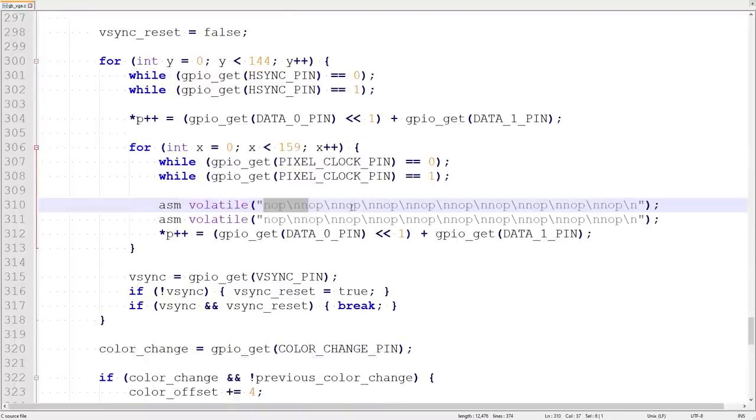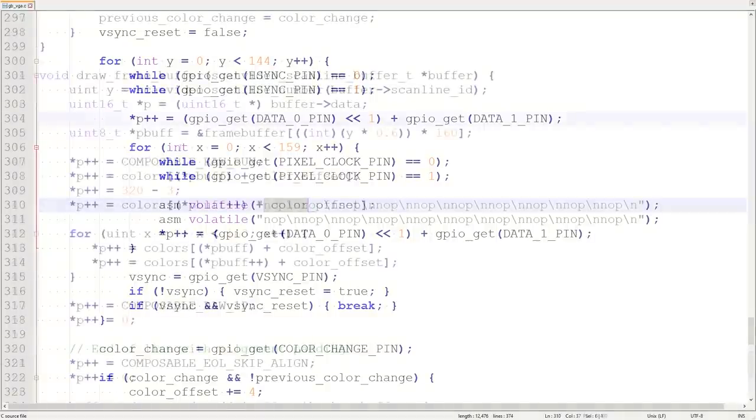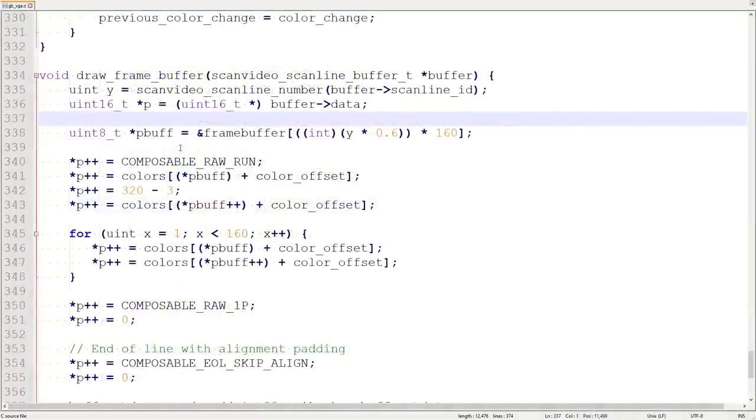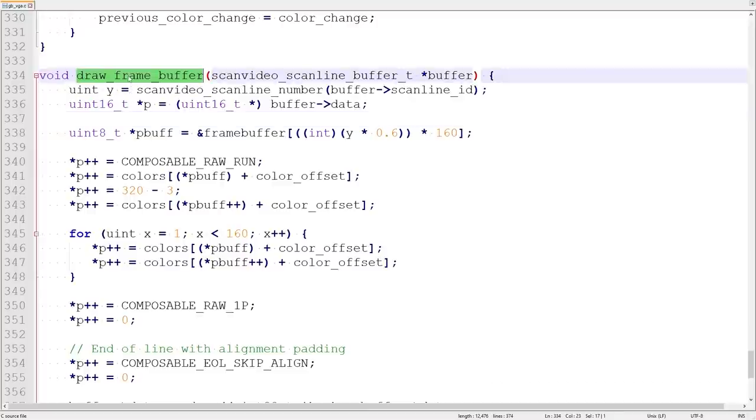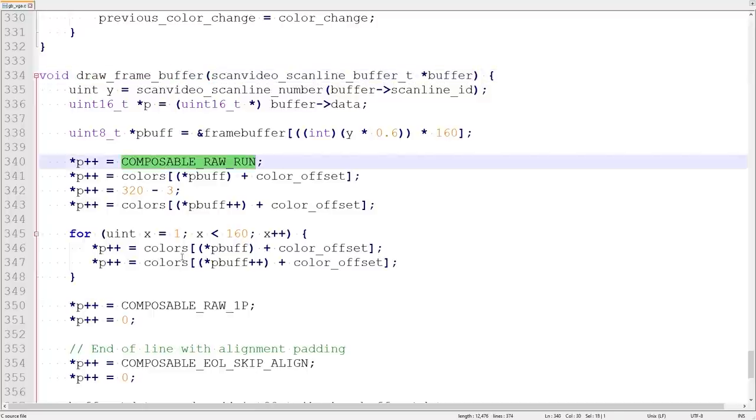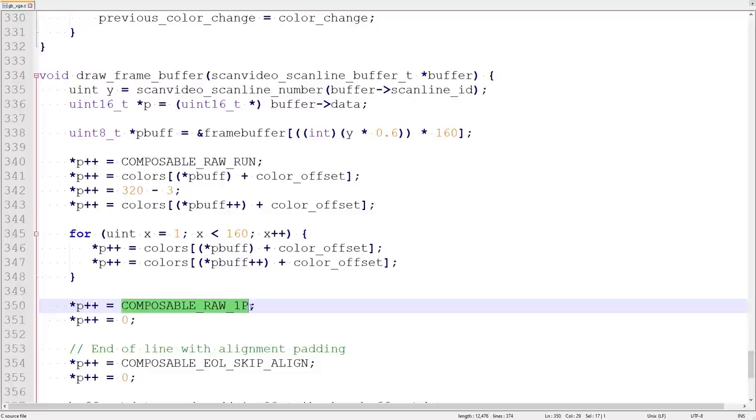And this innermost loop is where we read pixel data in time of the clock. We've got exactly 20 no-ops, which produces a tiny delay, and that gives us the best timing for a correct signal. I came up with that specific number through trial and error. On Core 1 we draw the frame buffer. Now this function gets called for each scanline and takes a pointer to the scanline buffer. We build up a scanline with these tokens that start with Composable, along with pixels from the frame buffer.